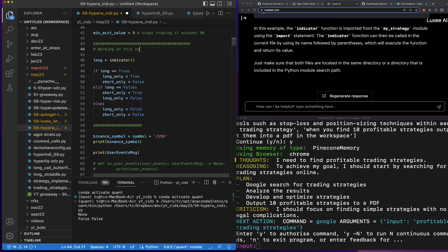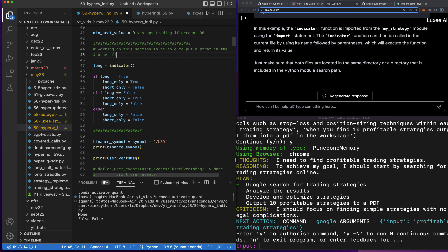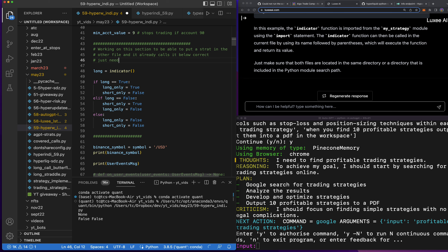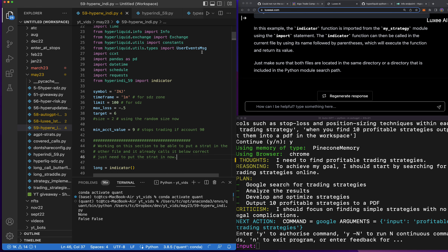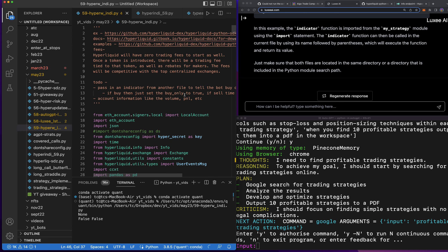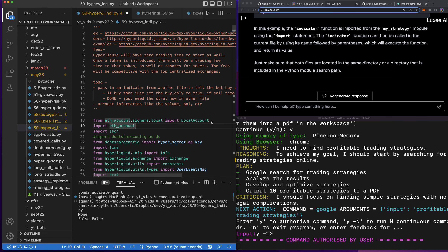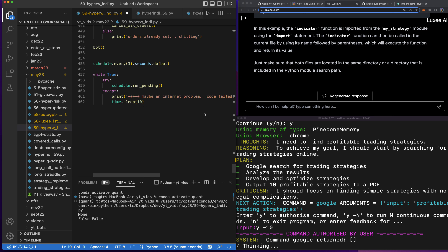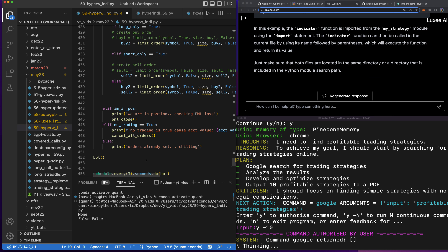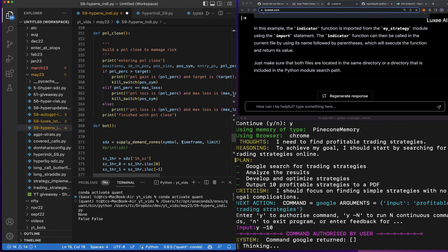Working on this section to be able to put a strategy in the other file, and it already calls it correctly below — just need to put the strategy in now. This part is done; just need the strategy in the other file. I'll give Auto-GPT 10 more runs — there's already a supply and demand zone strategy in this file, I just want to improve it. We'll build out another strategy in this strat file so the supply and demand zone bot can be more like our entry bot.